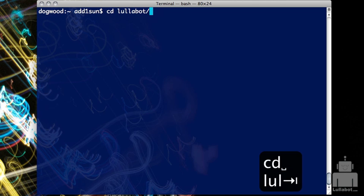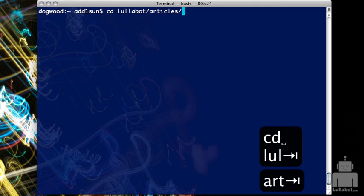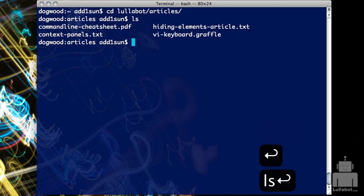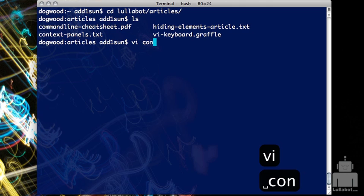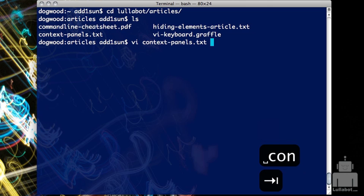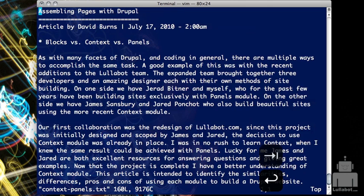I'm going to go ahead and open up a document that we've been working on, which is context panel. VI is the command to go into the editor mode, and I'm opening my document up.